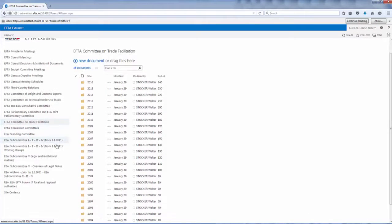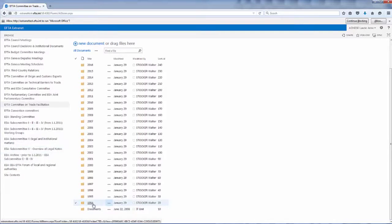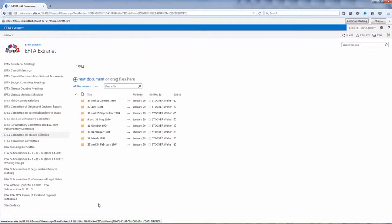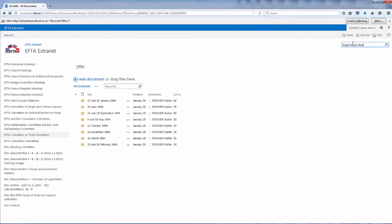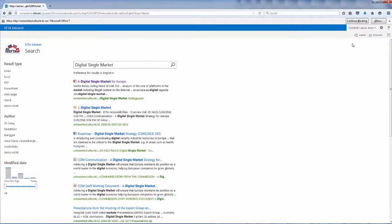For some committees and working groups, the archive extends as far back as 1994. The archive is fully searchable by title and within the contents of the document. It will retrieve all of the documents to which you have access.